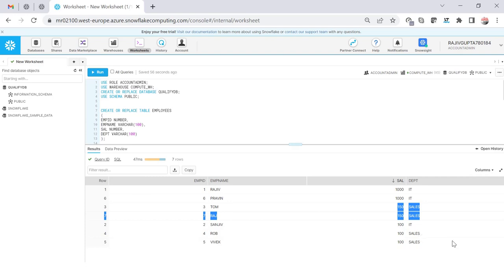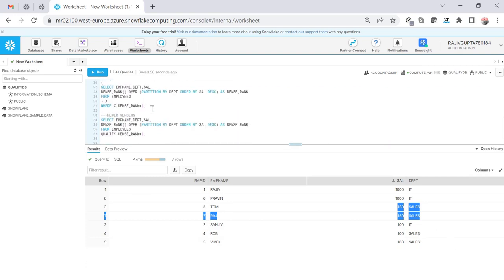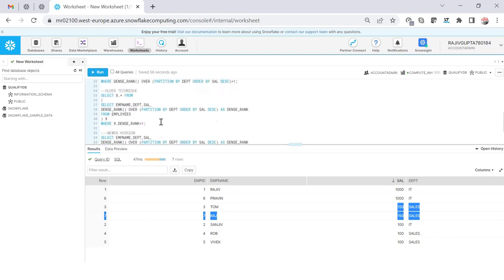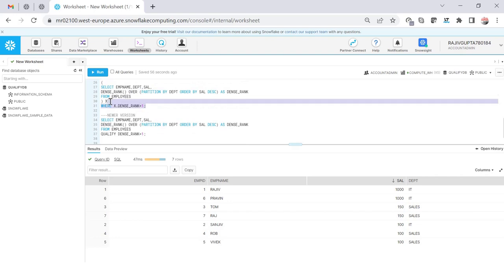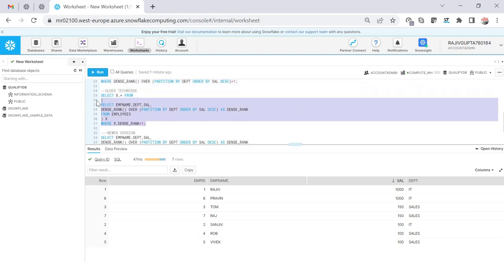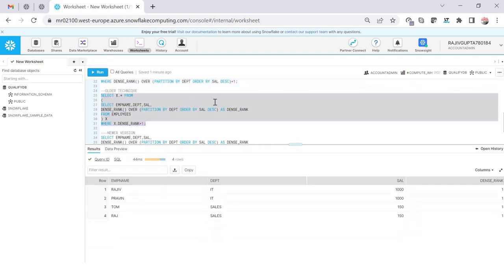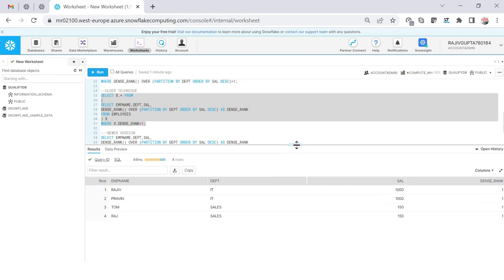So if I order by I will see that there are two records for IT which is on top and two records for sales which is on top. All are at the second ranking but if we achieve, if we do this we will see that the same thing we are able to satisfy.